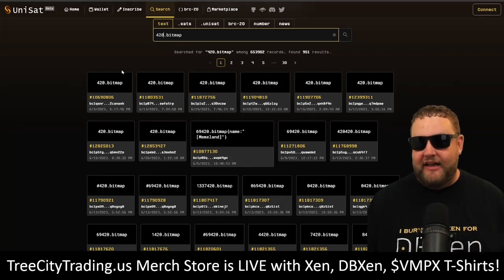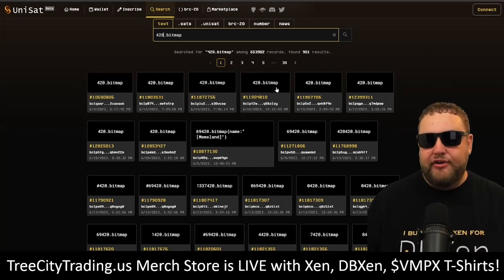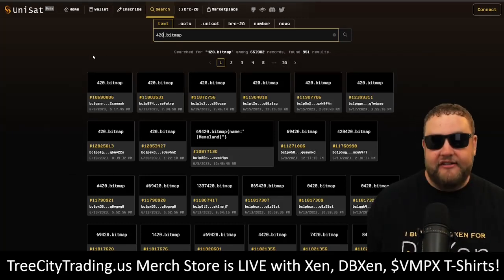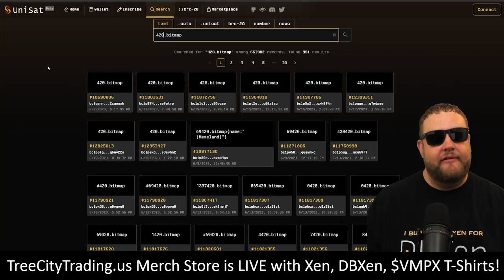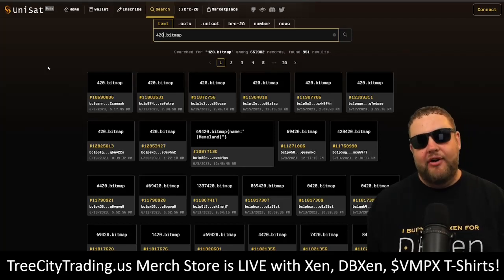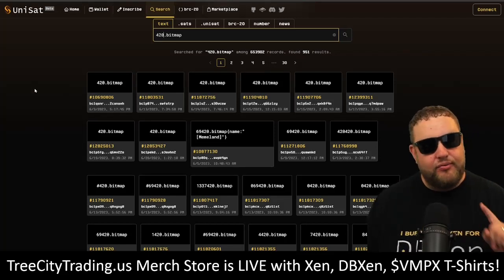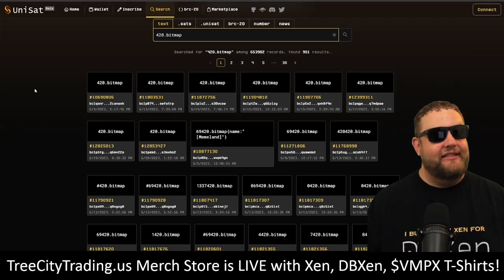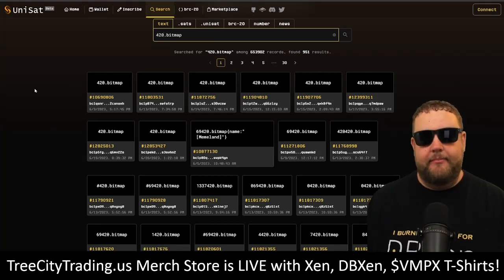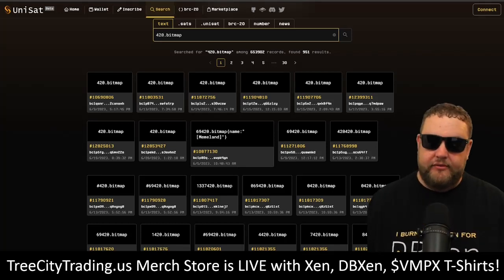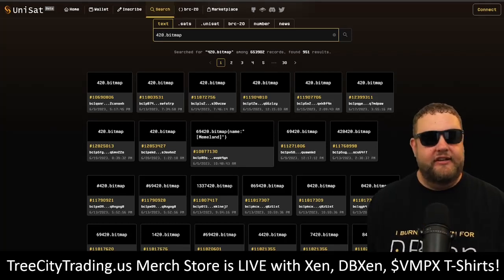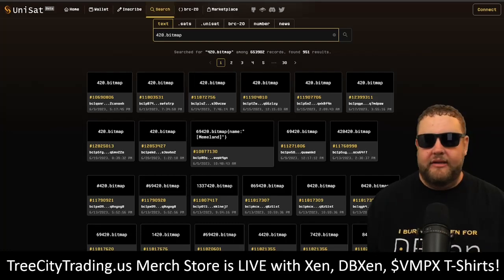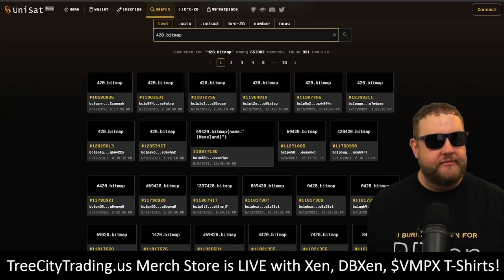If I search for 420.bitmap, you can see there's been over 30 pages of people inscribing 420.bitmap. However, only the first one that inscribed it will actually get the ownership of that bitmap. Whoever inscribed it first will be able to use it in any future utilities and also be able to trade or sell it on the marketplace.